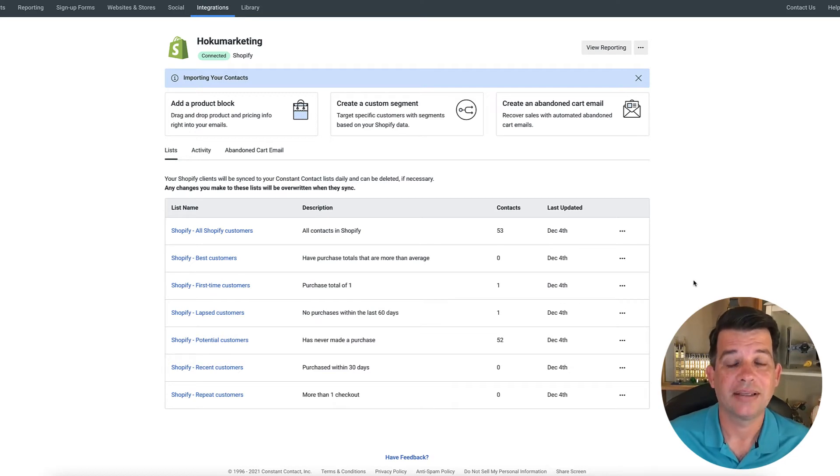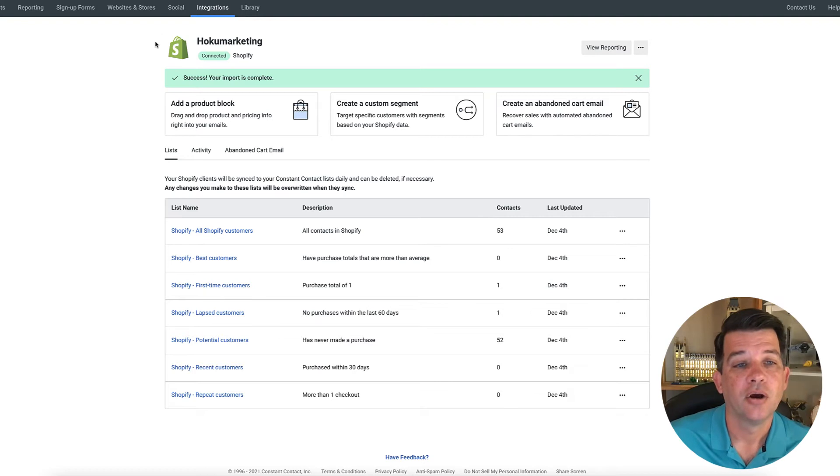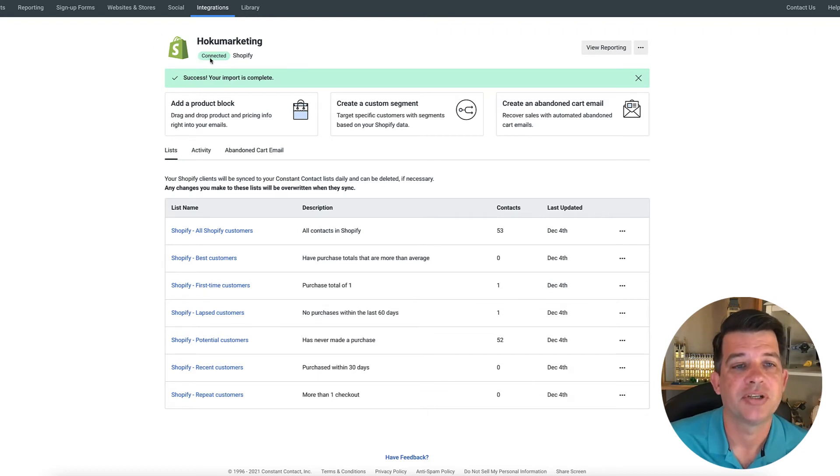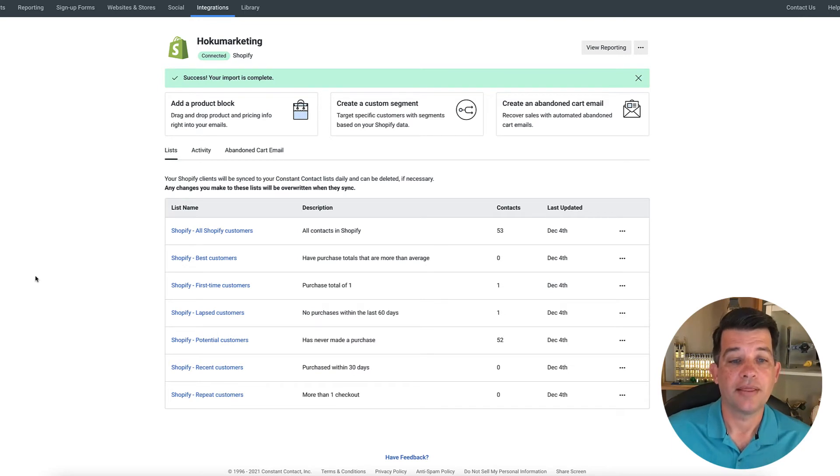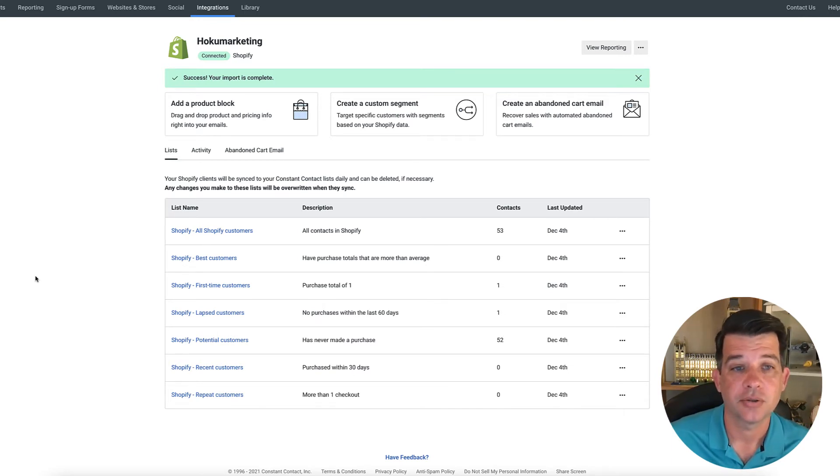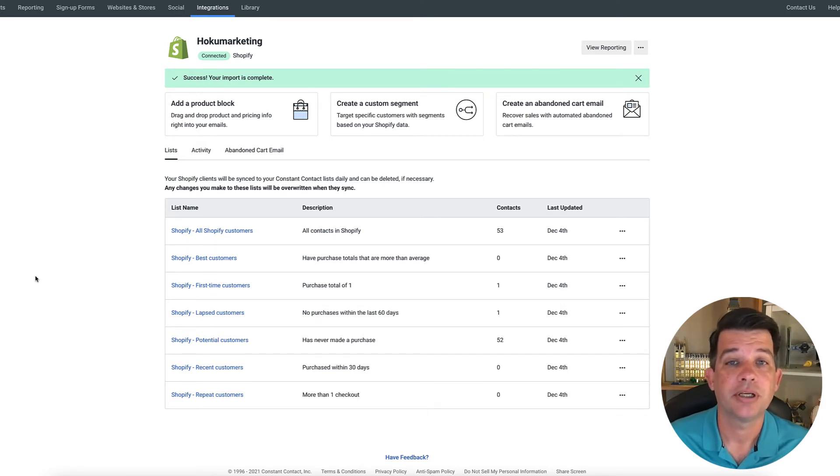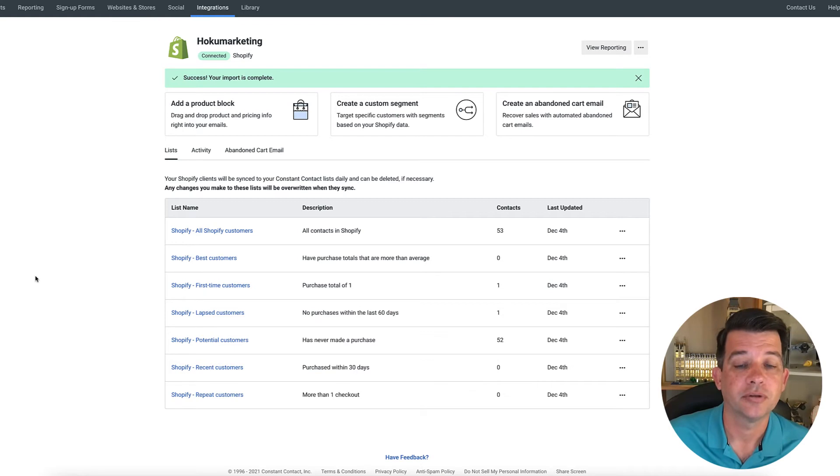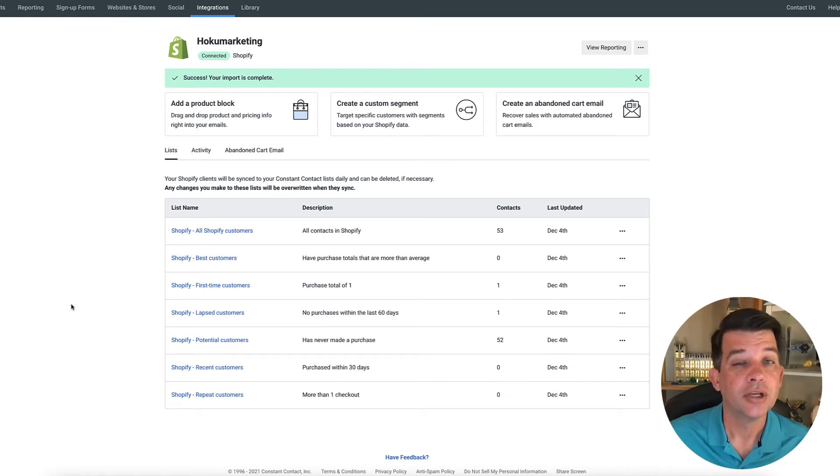Now we're back in constant contact and it's showing us that your business is now connected with Shopify. So at this point, if you have a whole bunch of clients or email addresses, there will be some importing that will take place where they move email addresses over. You will see down below here, a whole bunch of lists are created.